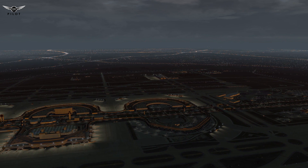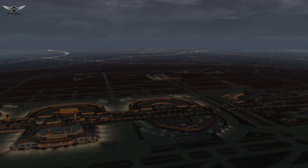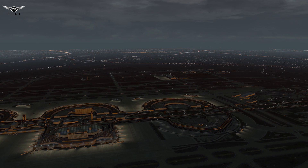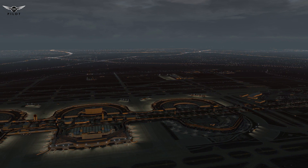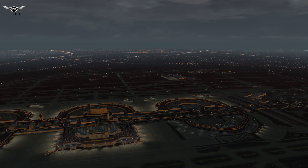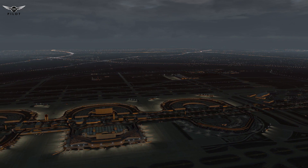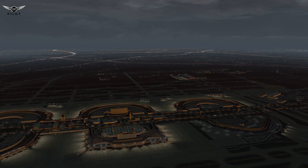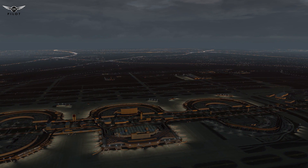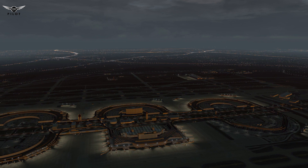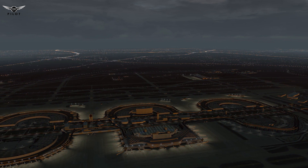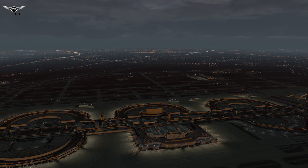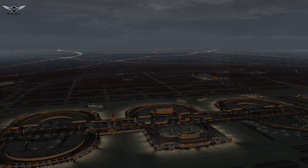RAAS is a freeware plugin available for X-Plane 10 and 11, originally developed to run as a Lua script that works with Fly with Lua. The developer very quickly developed version 2, which runs as an independent plugin of the Fly with Lua add-on.